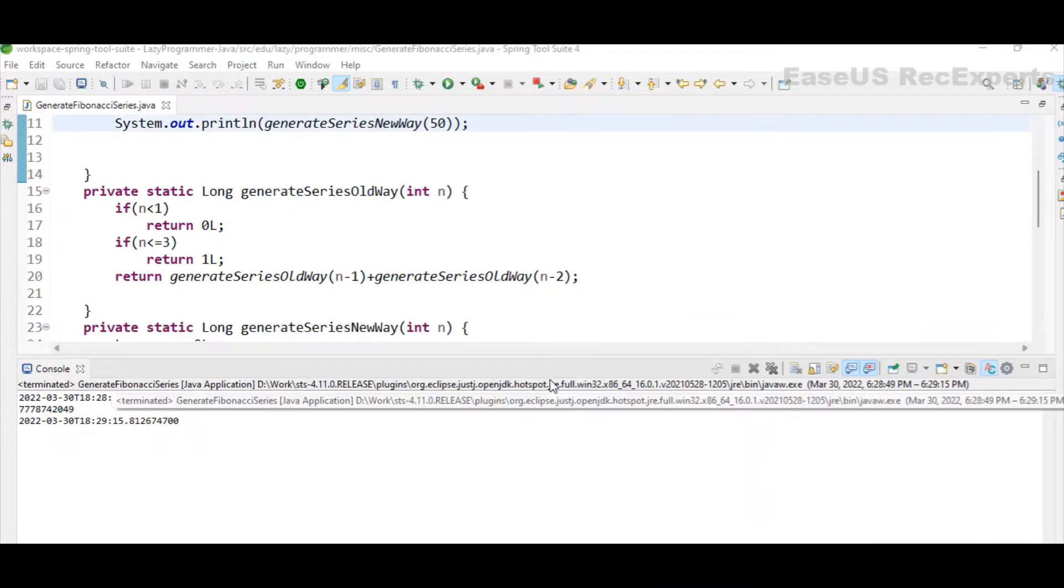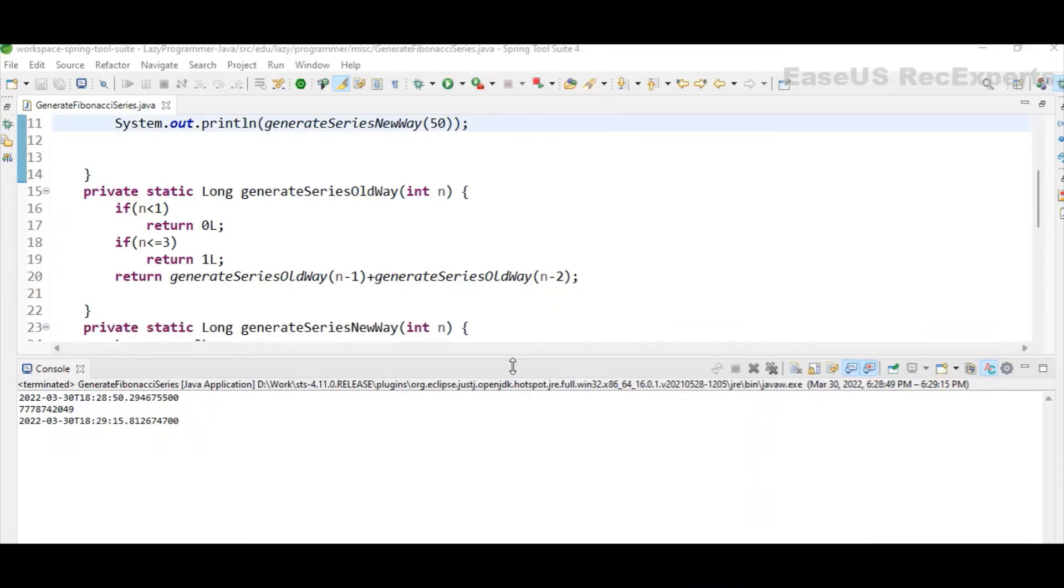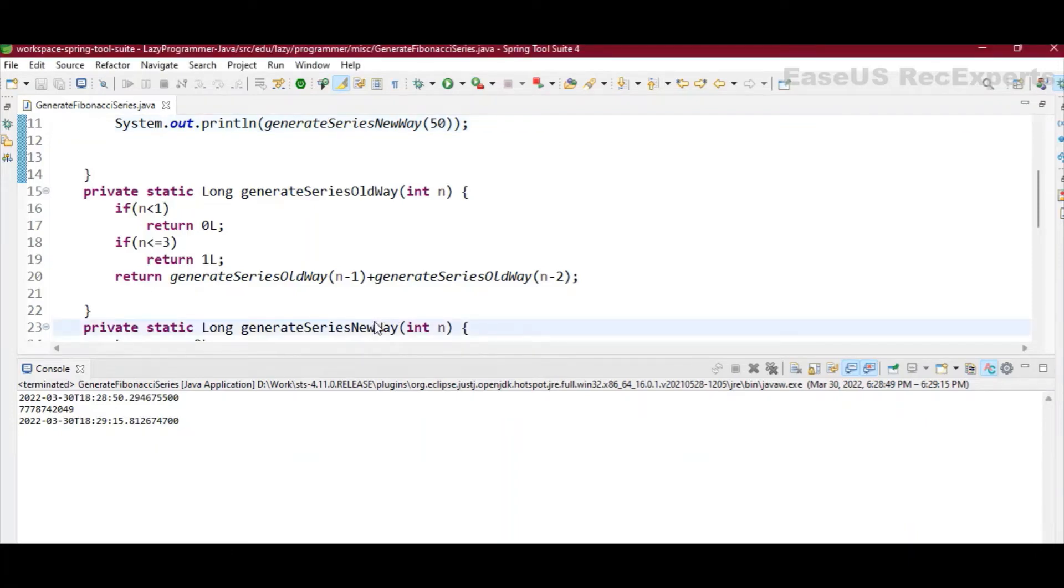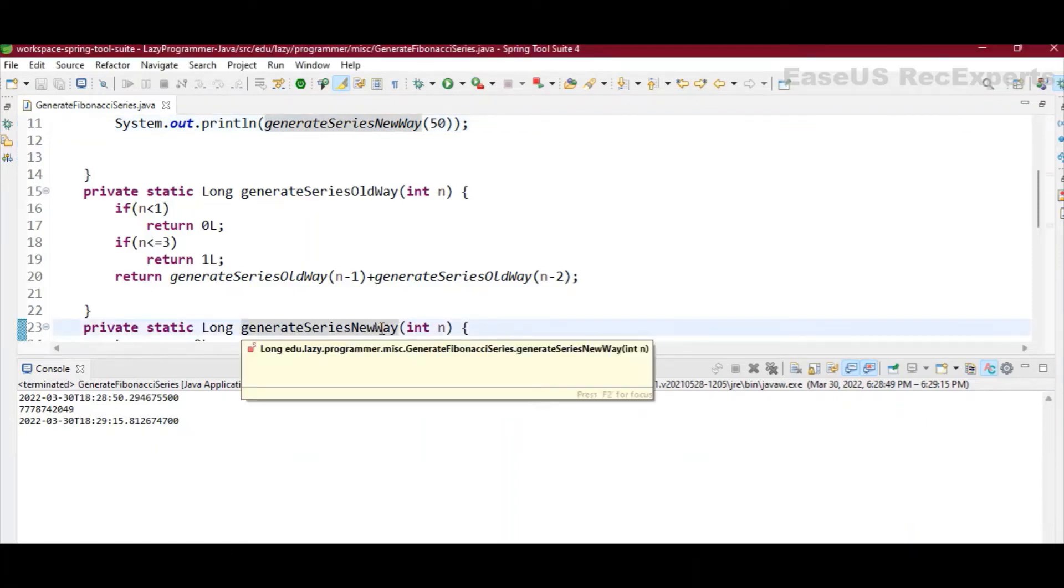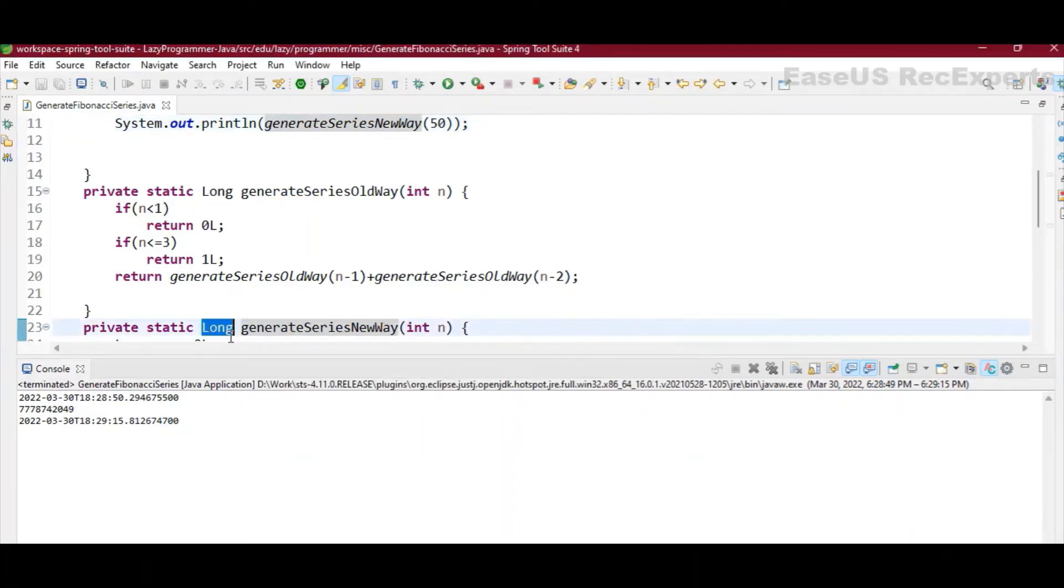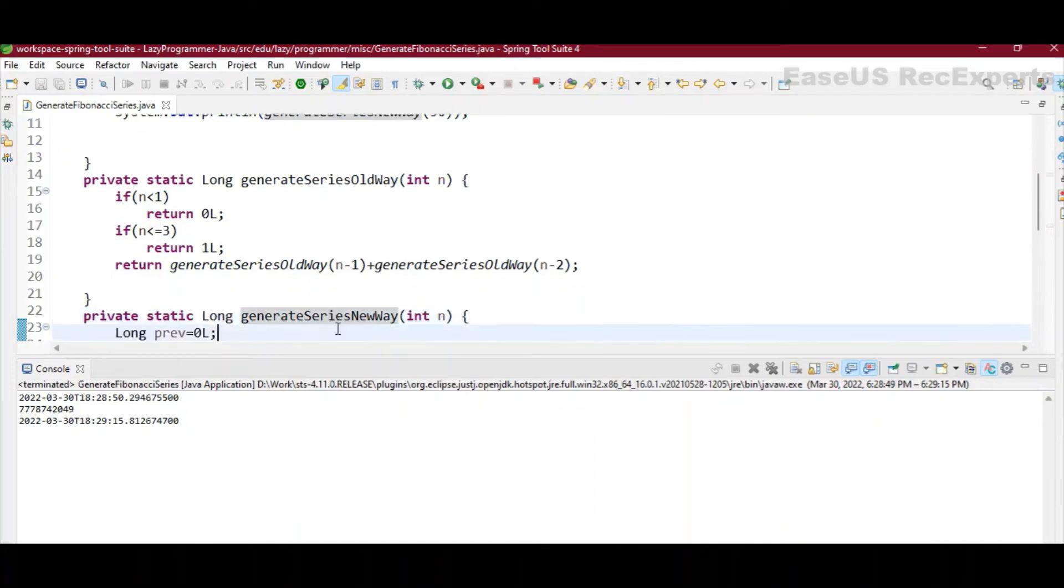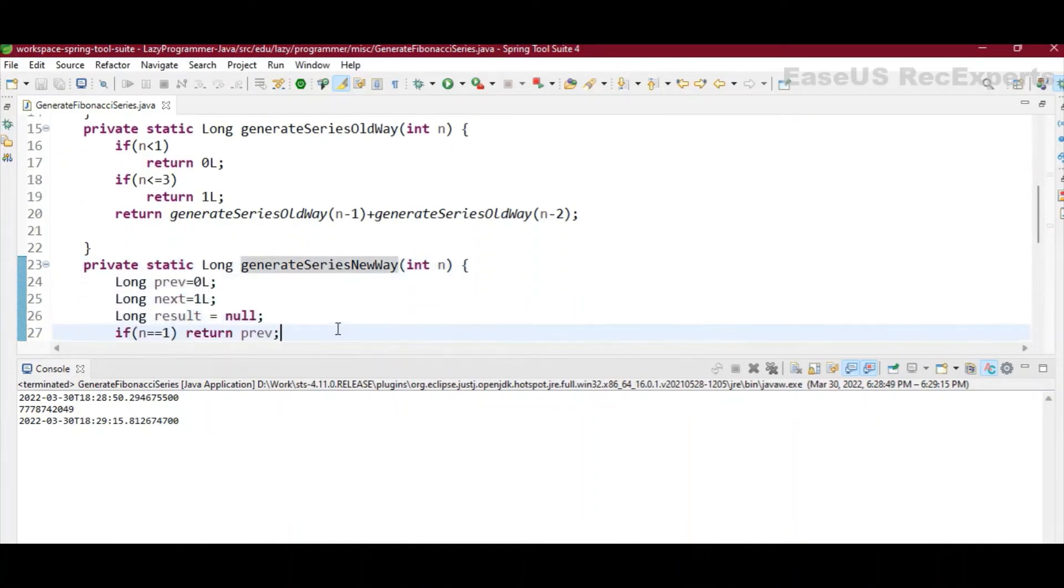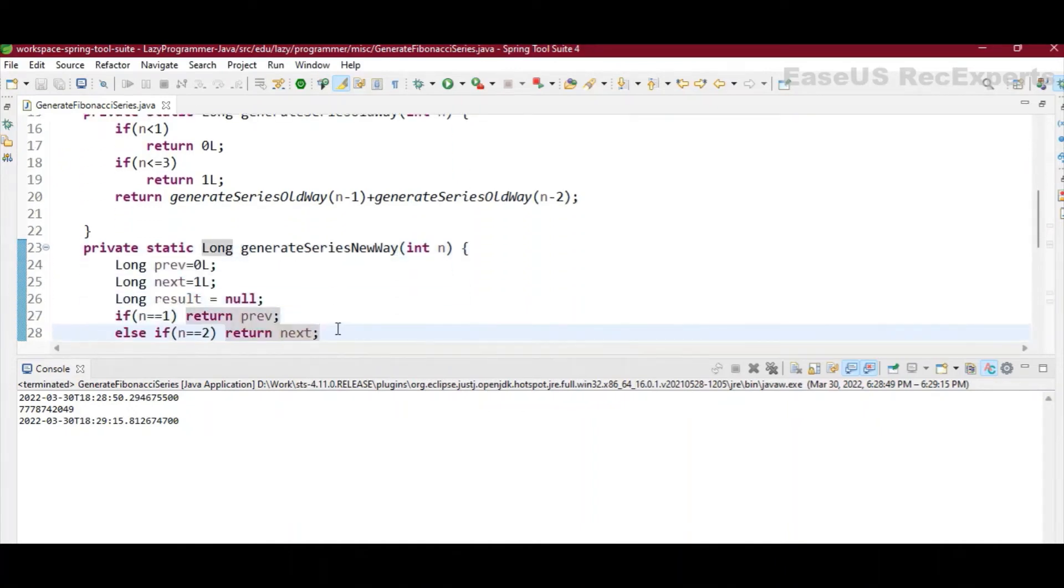So to improve its performance, I have written another method where I'm not using the recursion algorithm. So the input will be same, the return type will also be same, which will be long. So what we are doing here, let's see step by step.